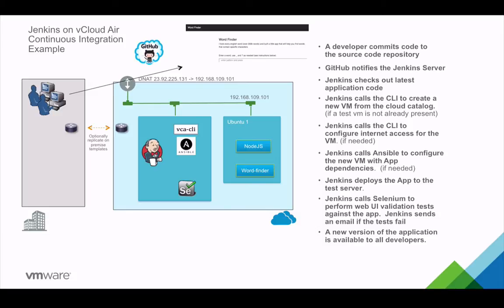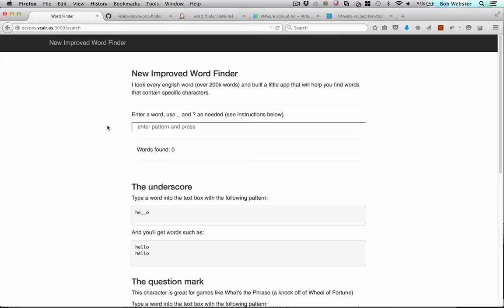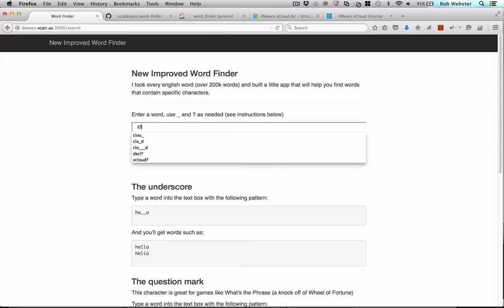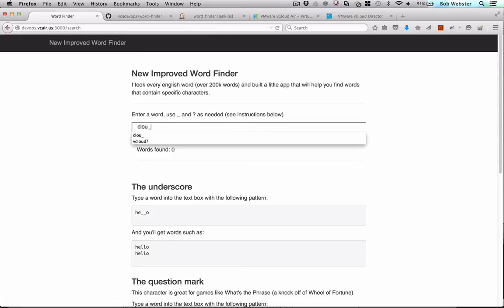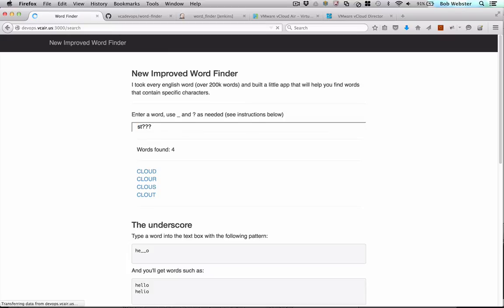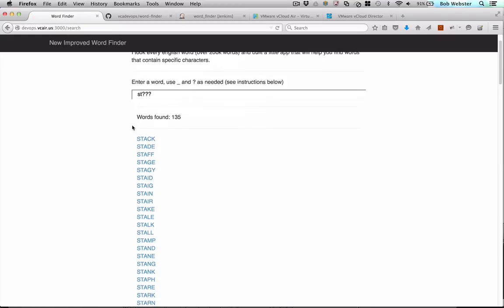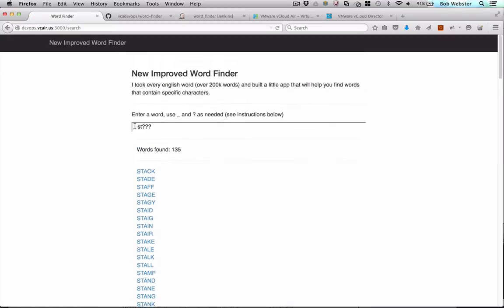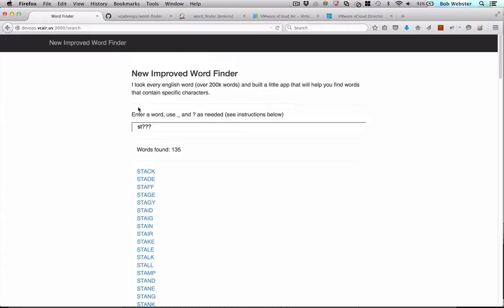Let's go run this process in real time and see the results. For our demo, we're going to use a simple Word Finder app, which is available on GitHub. It has a data dictionary of hundreds of thousands of English words, and we can search for words using prefixes and suffixes and wildcards. So we can search for CLOU words or ST words and get a list.